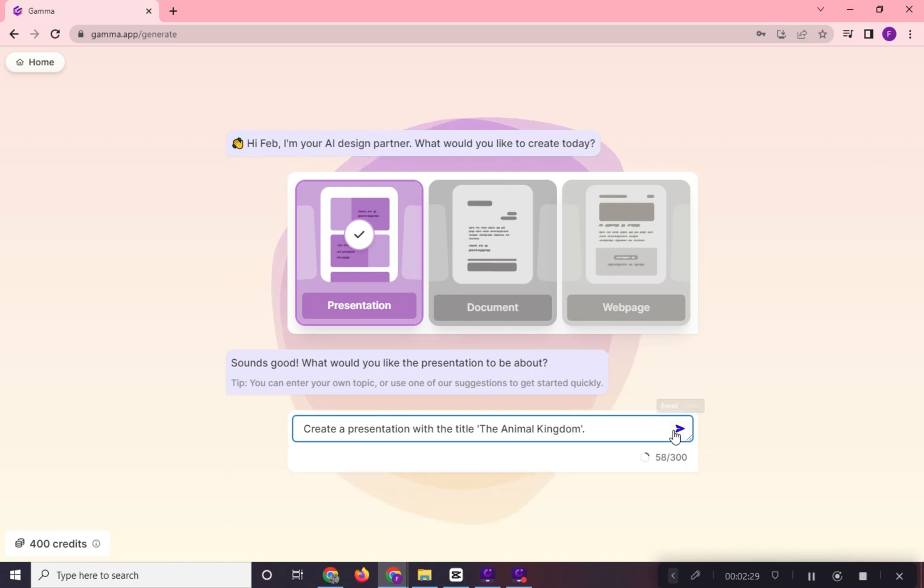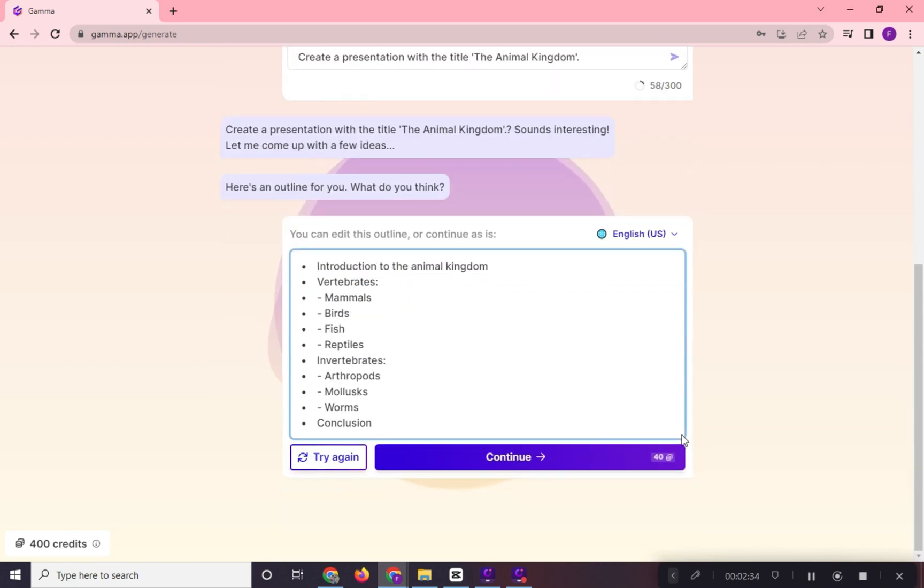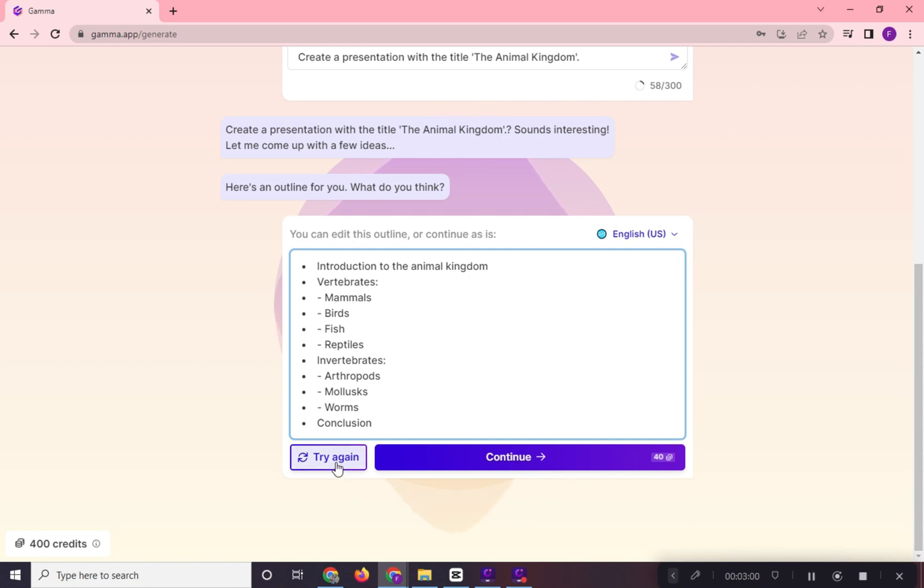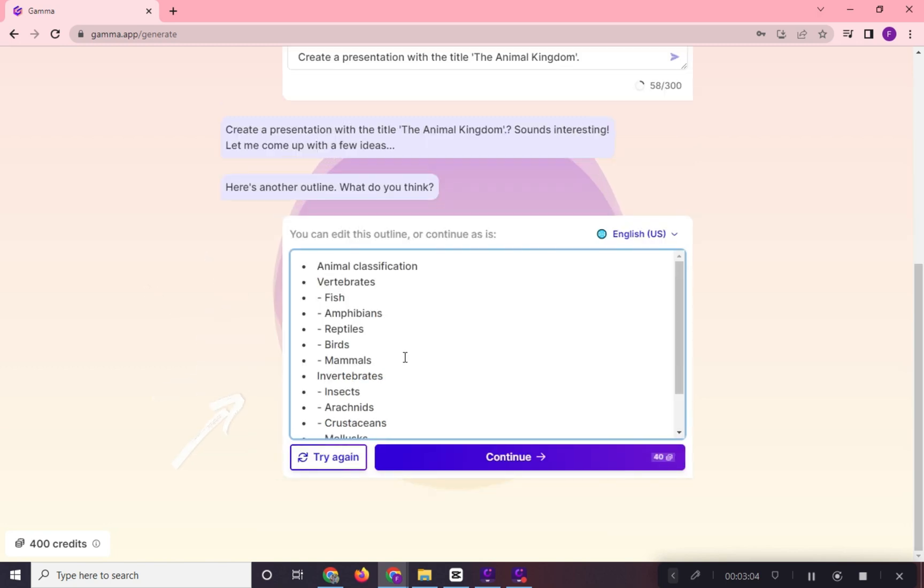And press this icon right here to generate. And in a few moments, it will generate the topics per slide for you. If you are not satisfied with the topics, we can regenerate this by clicking the try again button. And a new list of topics will be generated again.